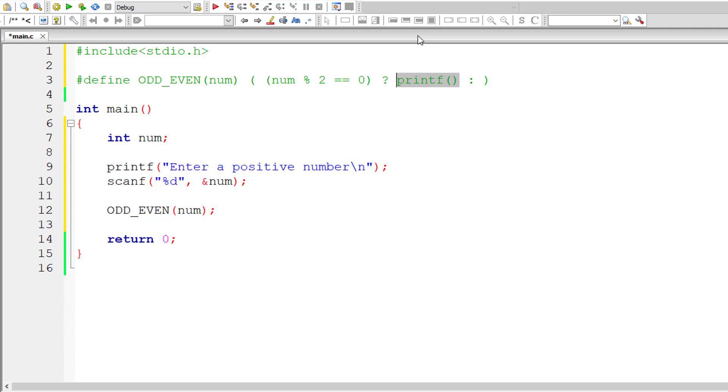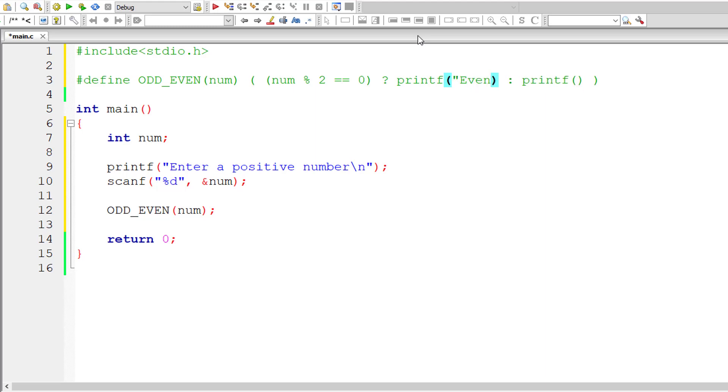Let me copy this printf statement and paste it here. So if the number is perfectly divisible by 2 then it's even so I'll print out even or else it's odd number so I'll print out odd.